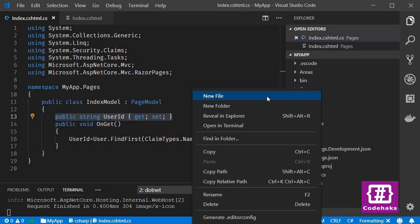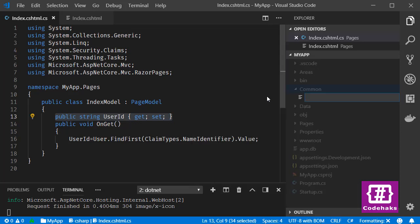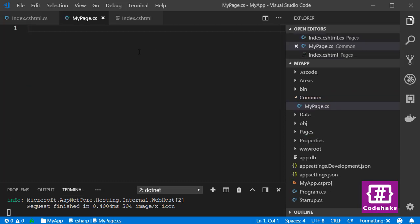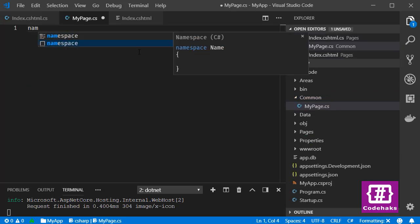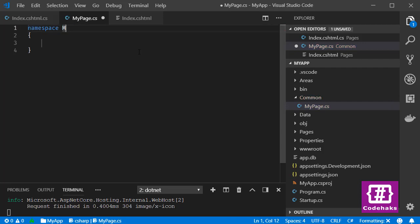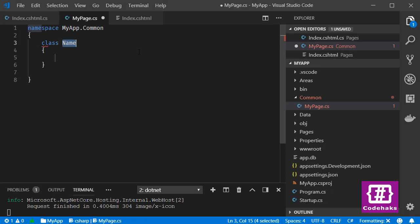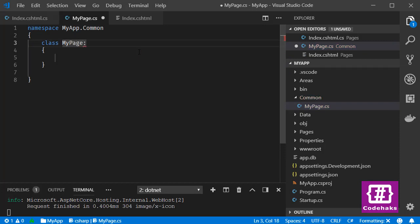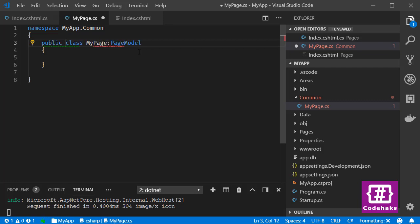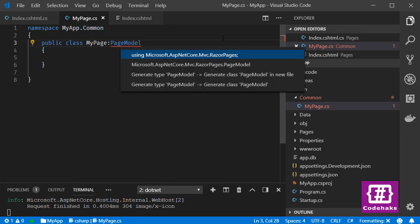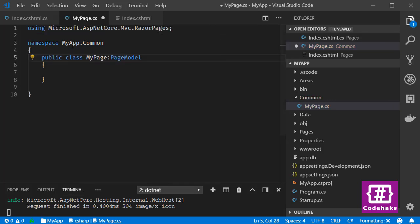new class as MyPage.cs. There is a namespace MyApp.Common and I need a class named MyPage inherits from PageModel and it's a public class. Need a using here. Now I can